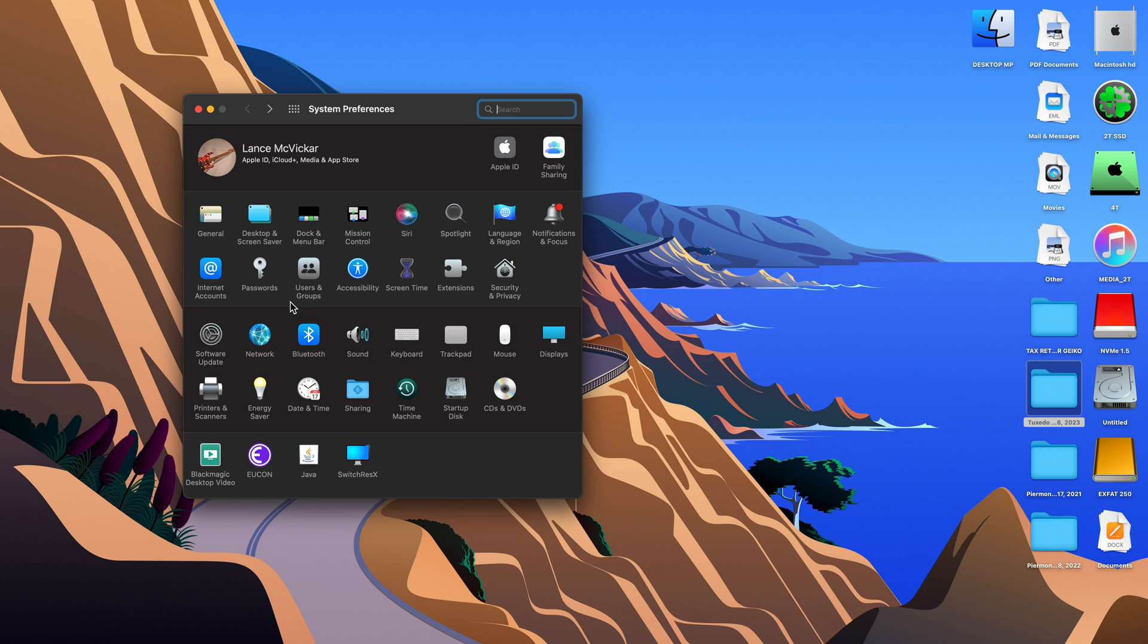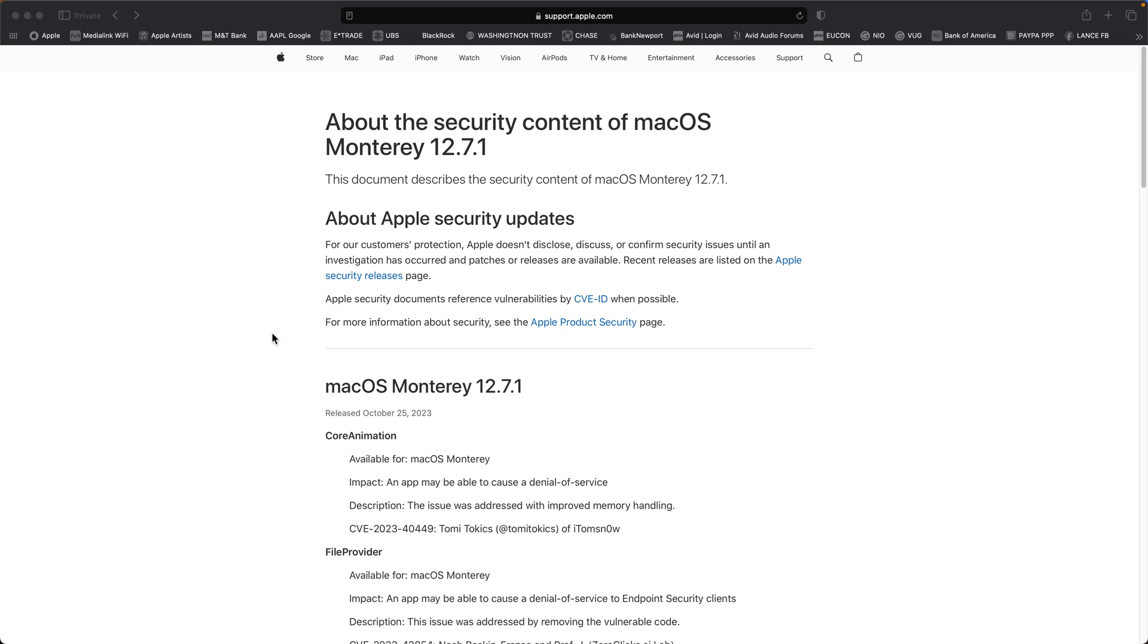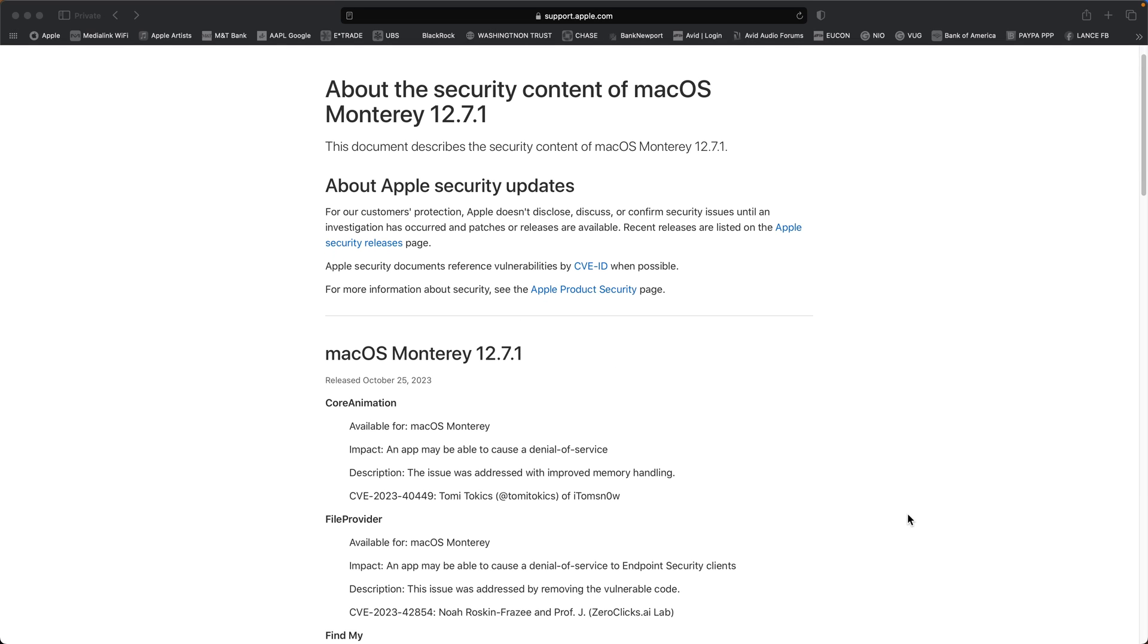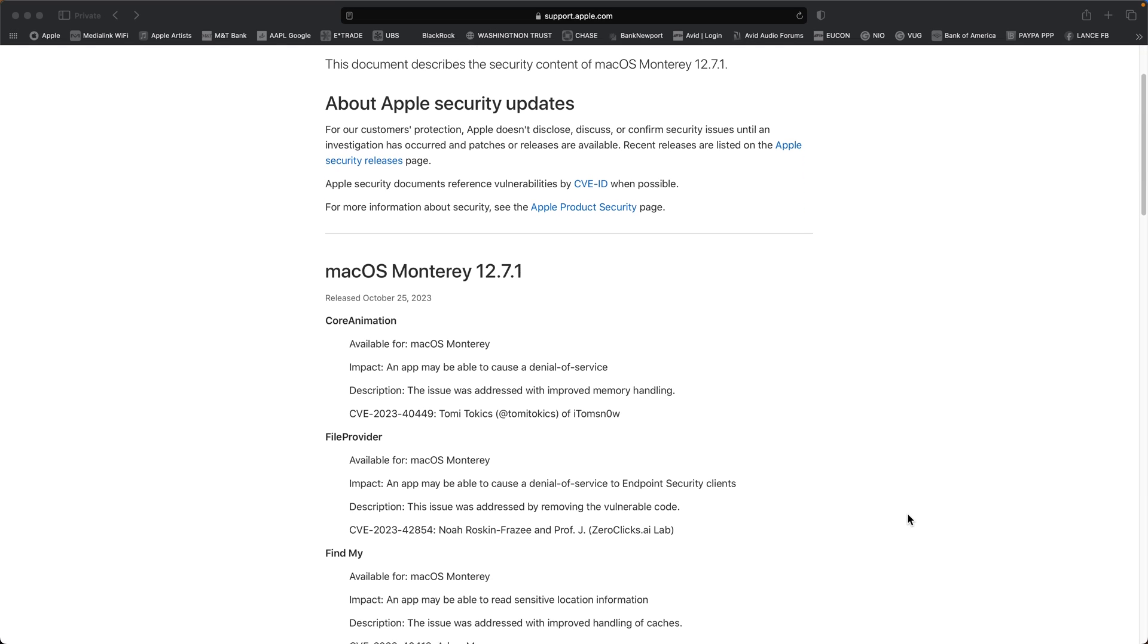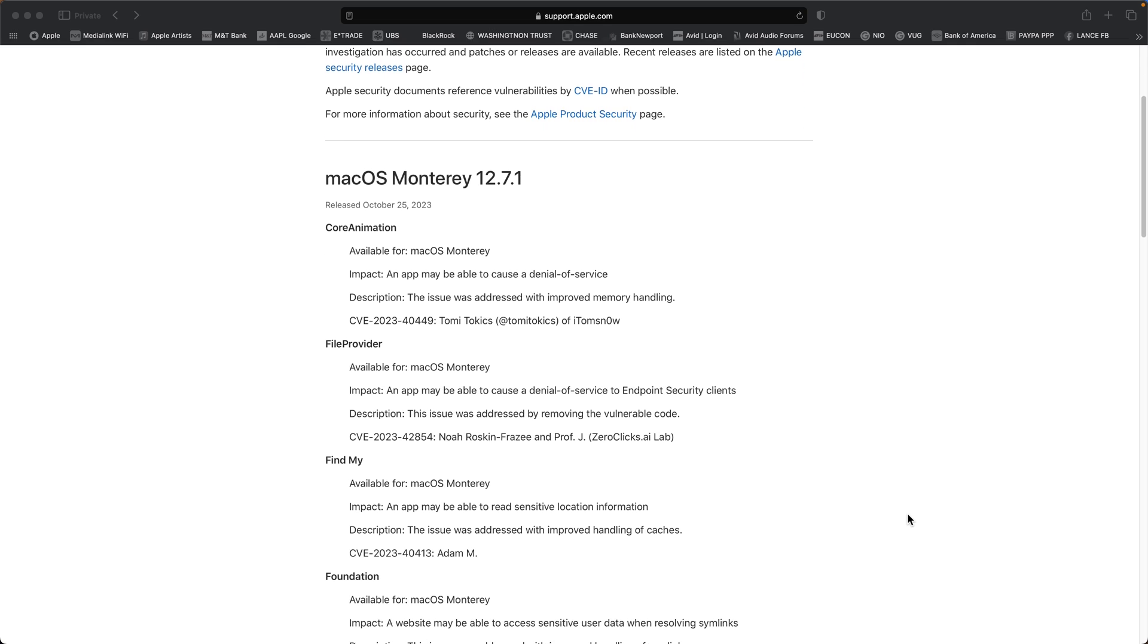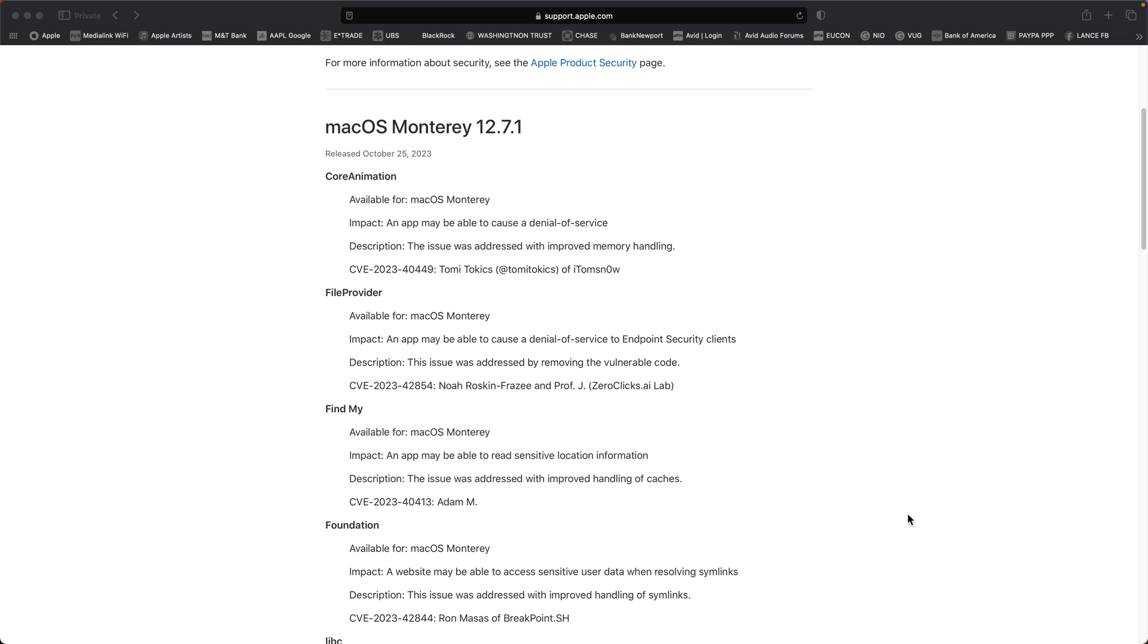Hey folks, today we're going to update our Mac Pro 5,1 to Monterey 12.7.1. It's just another security update. Apple seems to be releasing these pretty frequently lately.